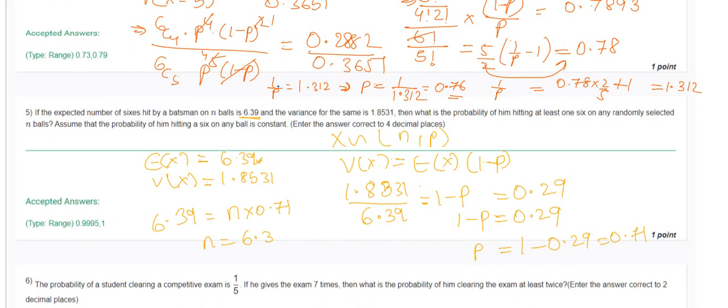Now, since E[X] = np = 6.39 and p = 0.71, we get n = 6.39/0.71 = 9. The question asks for P(X ≥ 1) on any randomly selected ball, which equals 1 − P(X = 0). This is 1 minus the probability of not hitting a 6 at all, giving us 1 − (0.29)^9.